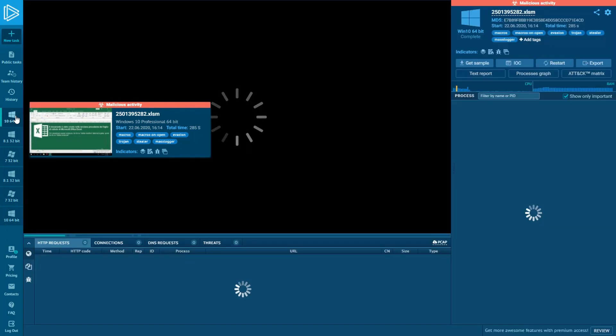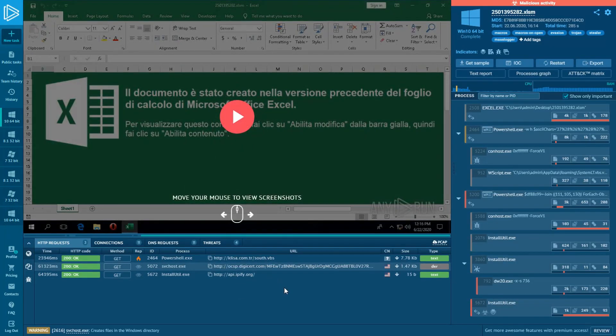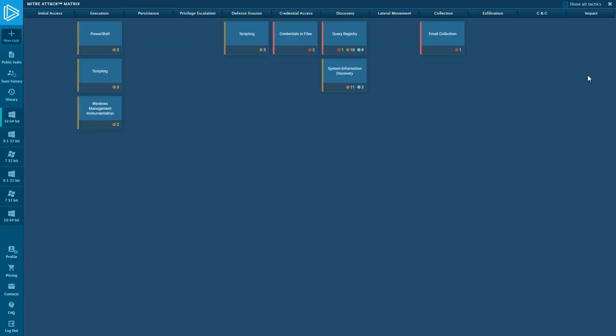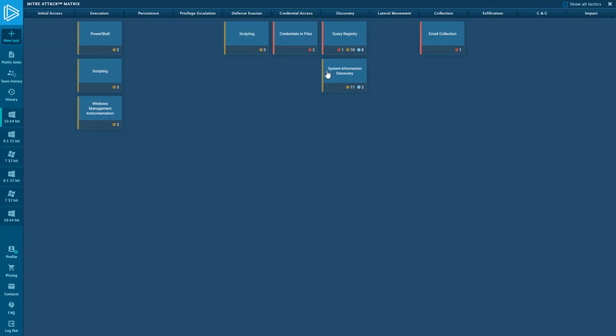Now, let's open my recent task with MathLogger Stealer and take a look at its attack matrix. There is the Technique ID T1114 email collection with an indicator of stealing of credential data.